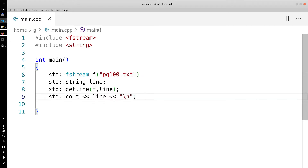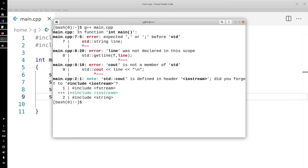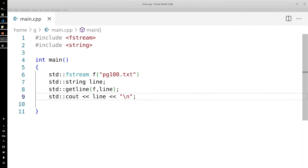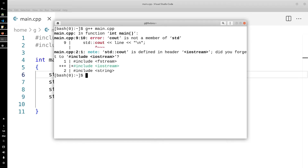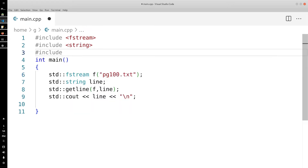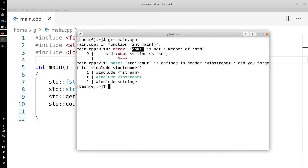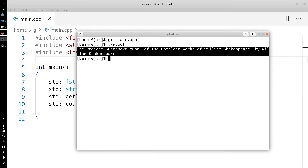Let's see what we got. To compile this I'm going to do g++ main.cpp. There's an error — we need to include iostream as well. Once we add that and compile again, we get the first line of the document.